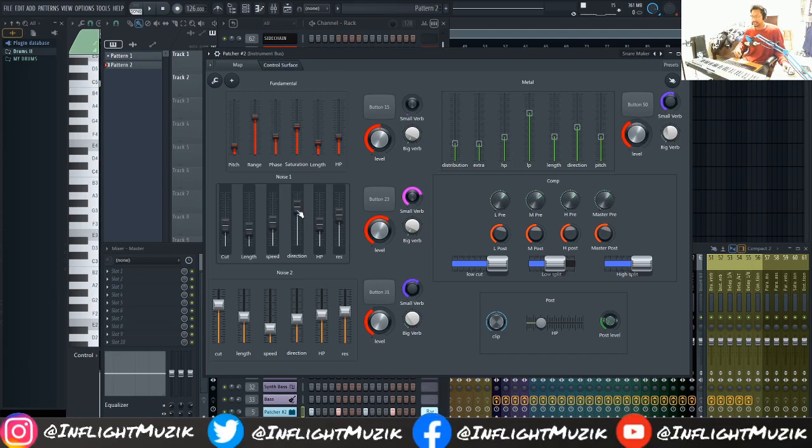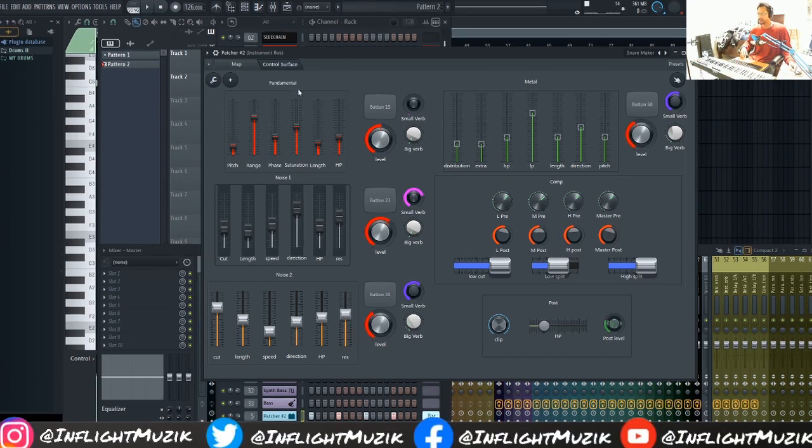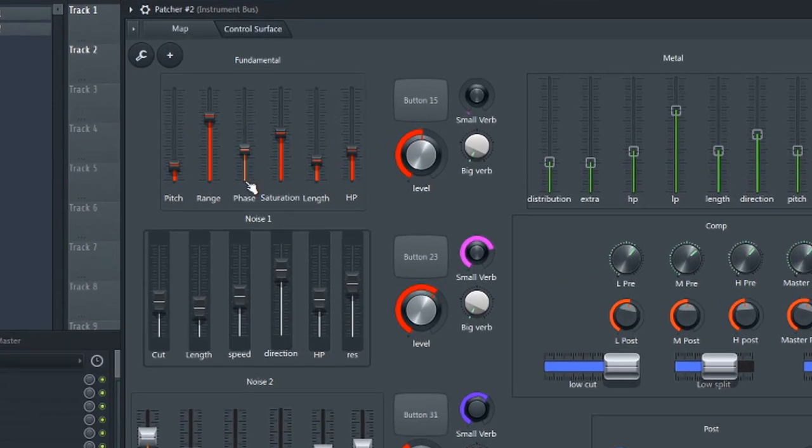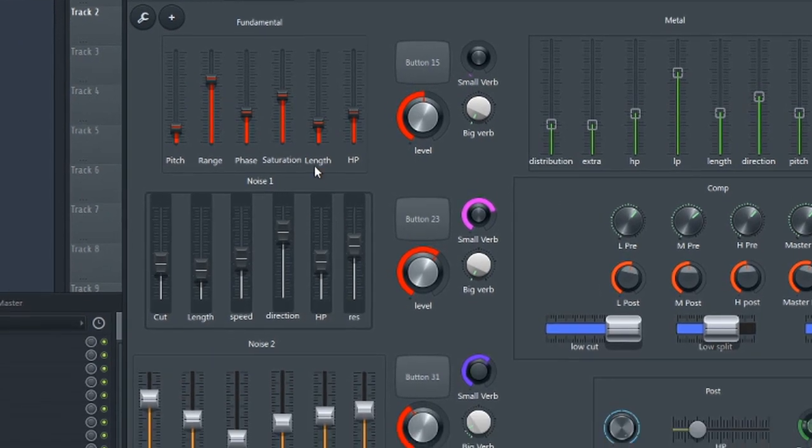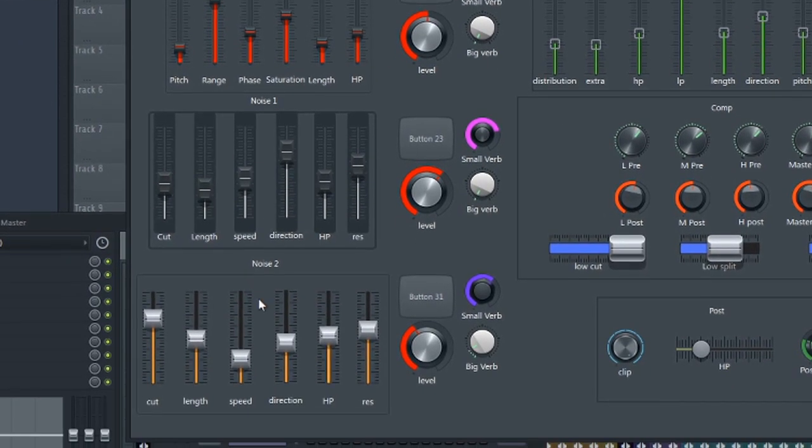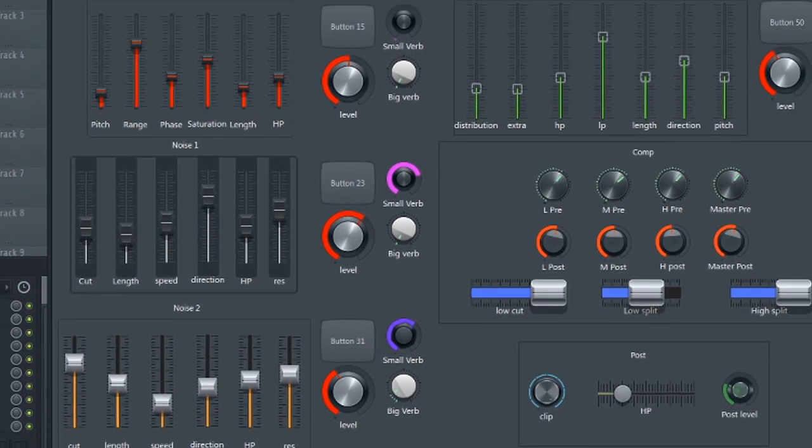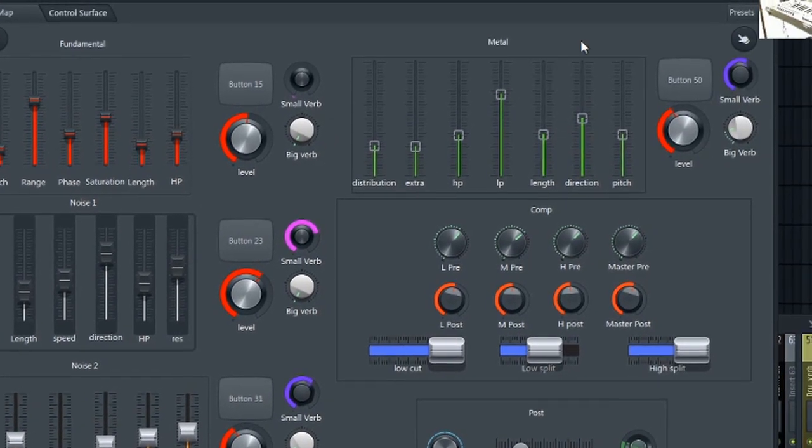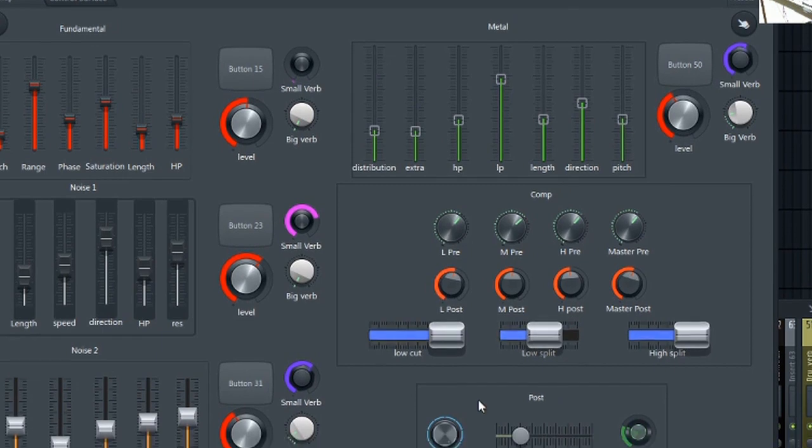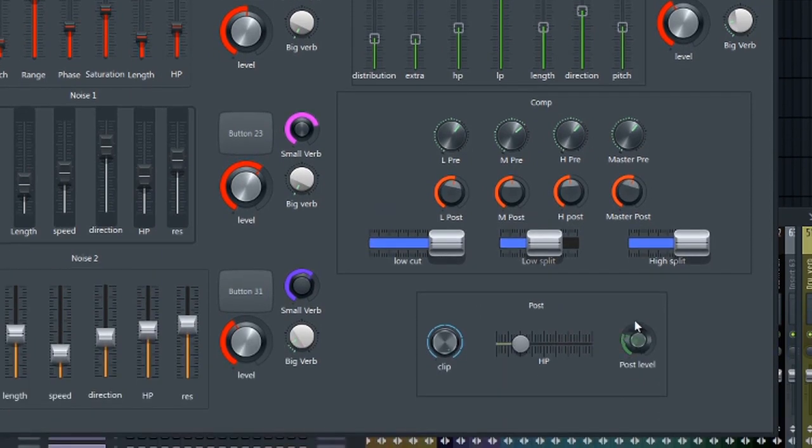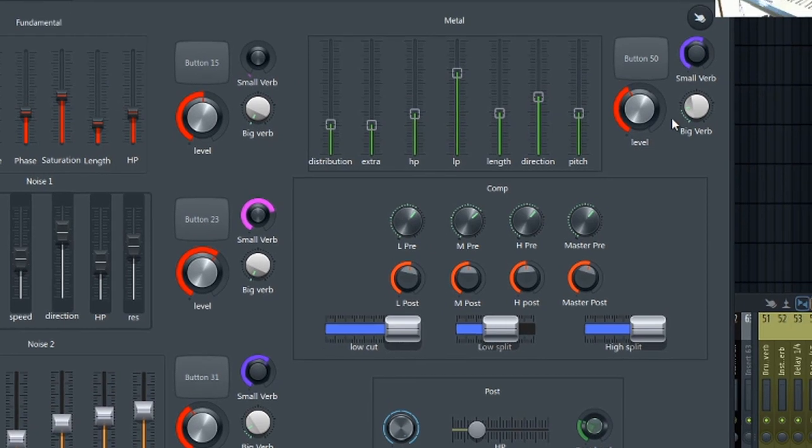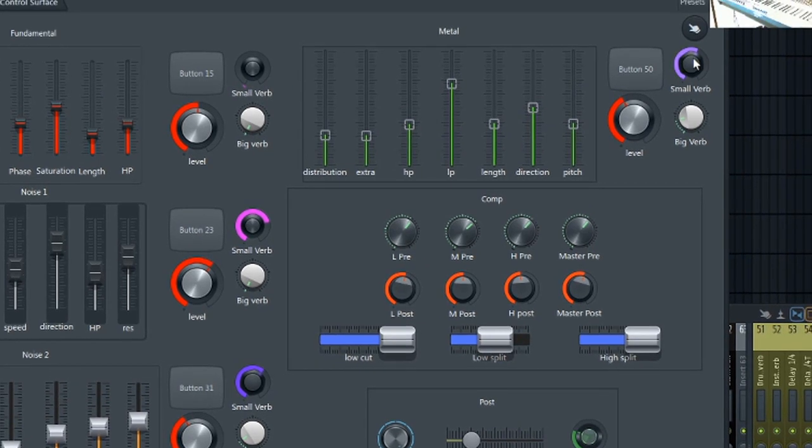Let's glance over the sections real quick. We have the fundamental right here, noise one and noise two, metal and a compressor, and then your post volume settings. And all the way to the right, we have reverbs for each section.